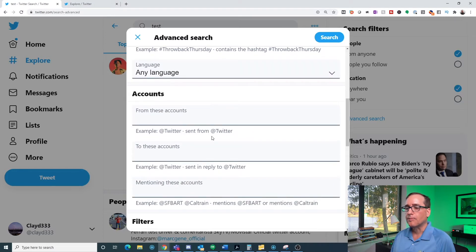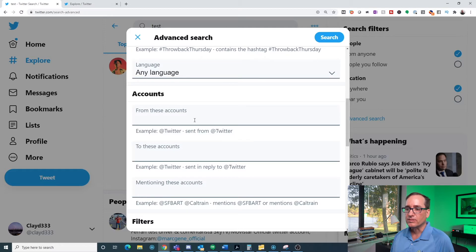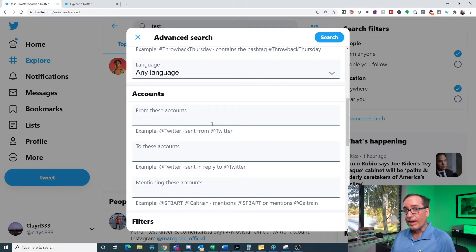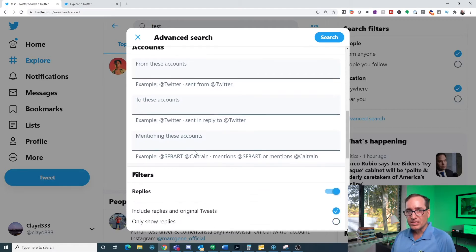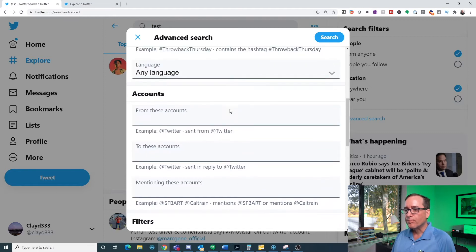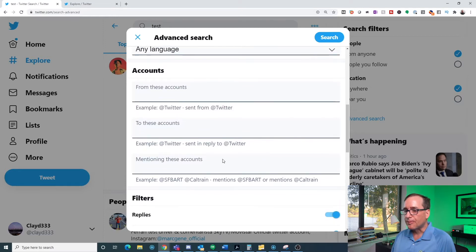And this is kind of where the more powerful part for me is that I can do it by accounts. So I can search for certain people's accounts whether it is they wrote the tweet or the tweet was written to them or they were mentioned in a tweet. So all three of those are pretty powerful.